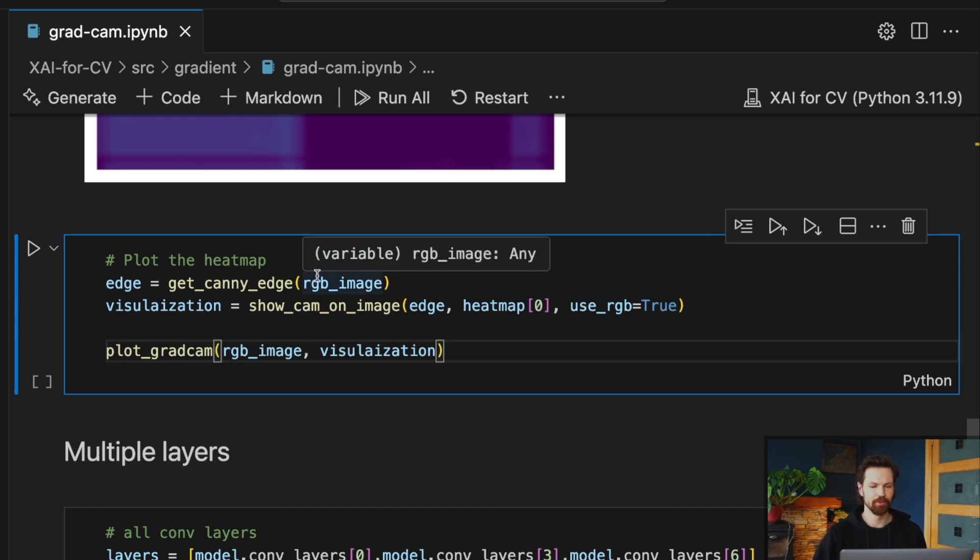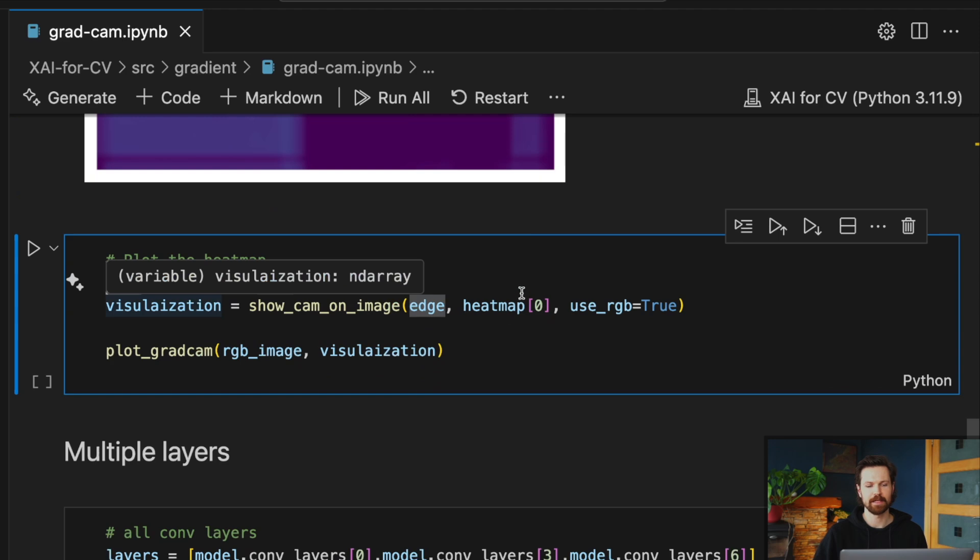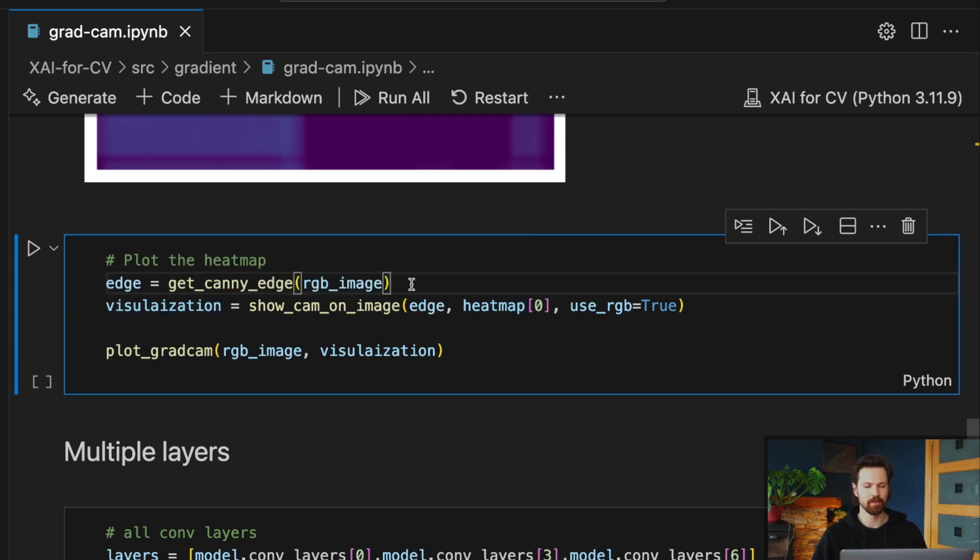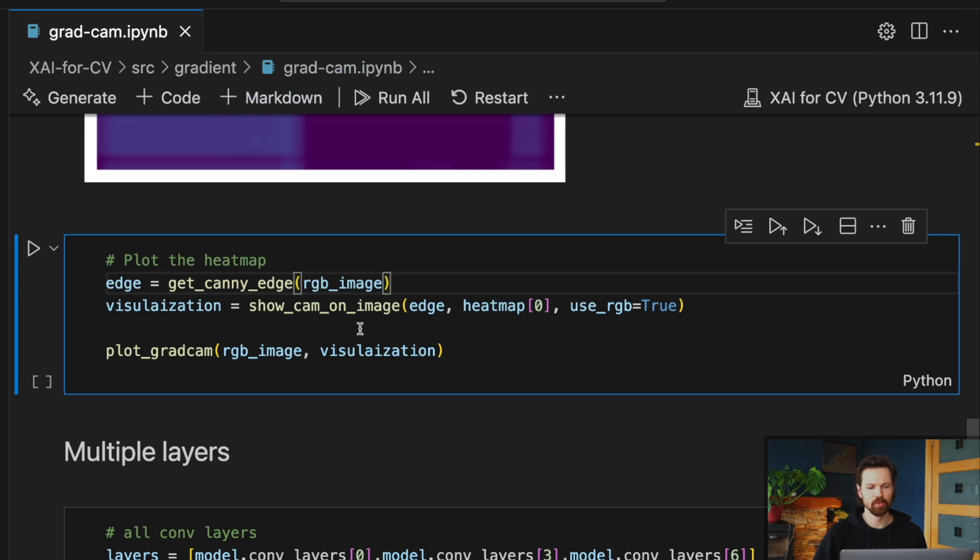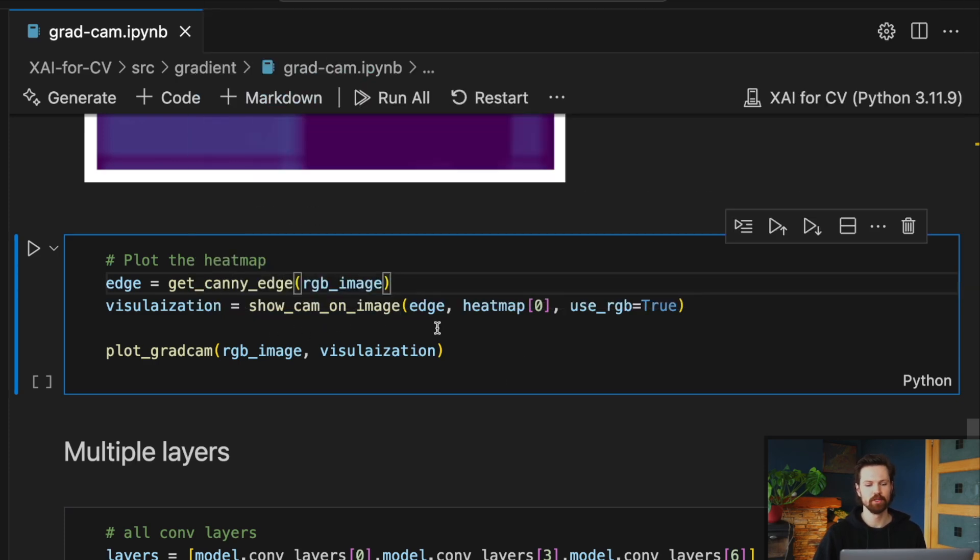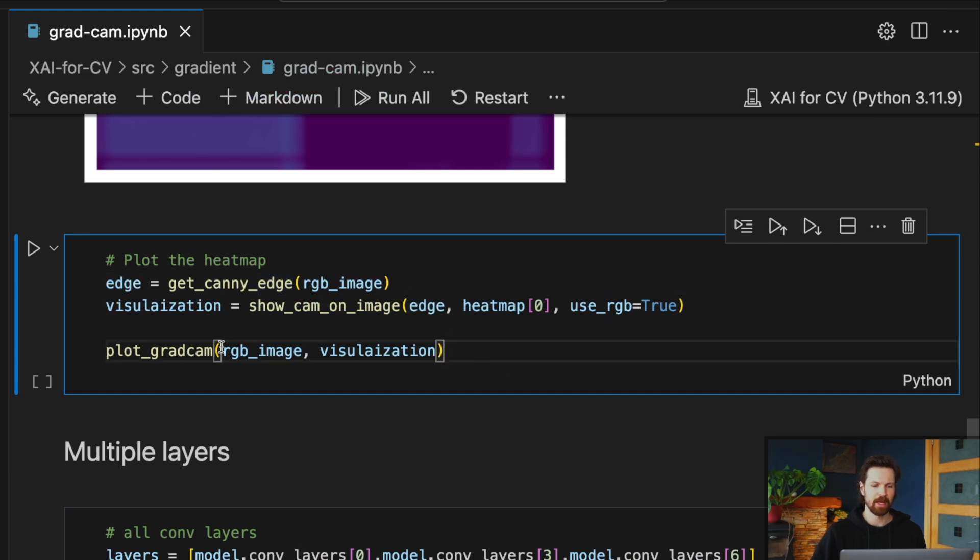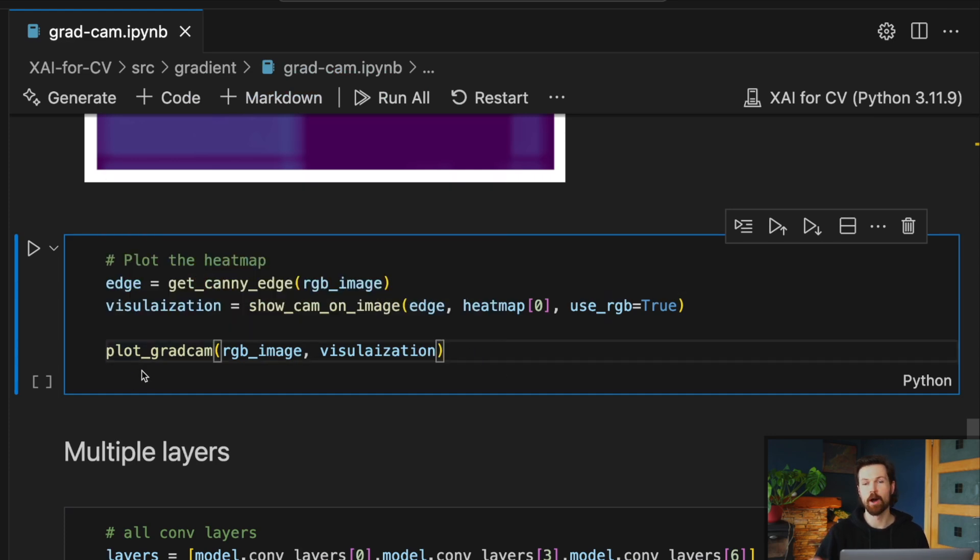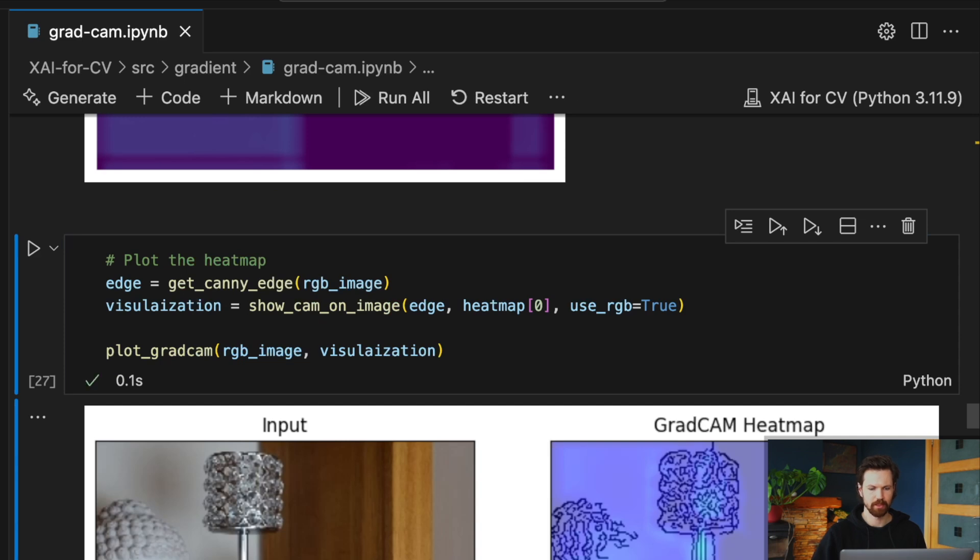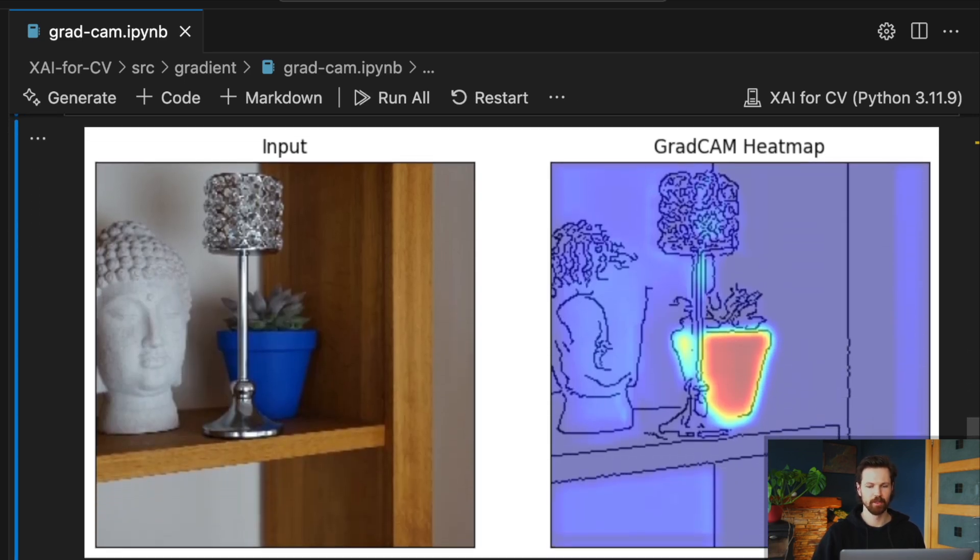So let's see if we can use our helper functions to get a clearer visualization. To do that, we first get our edge image using that get_canny_edge helper function. And then we're going to use the GradCAM package's helper function, which is the show_cam_on_image, where essentially we're just going to overlay our heat map on top of that edge image. And then finally we're going to use our plot_gradcam helper function just to plot the sample image and visualization side by side.